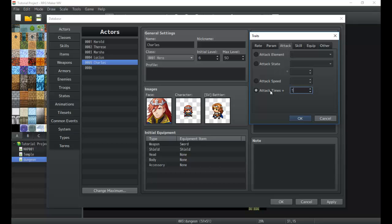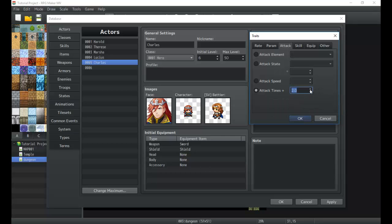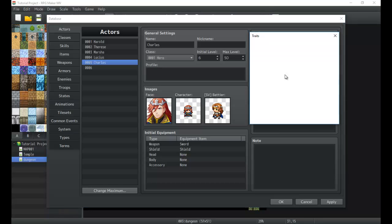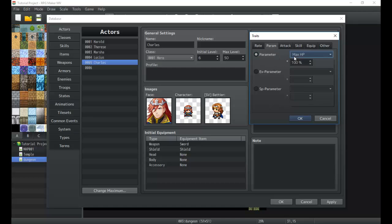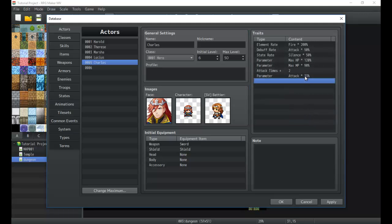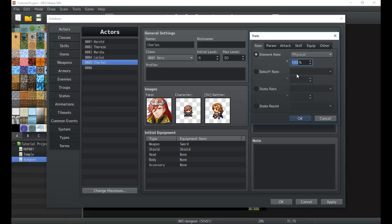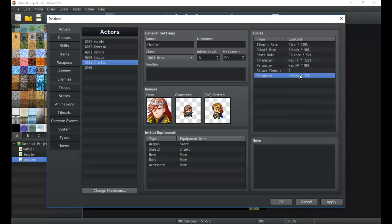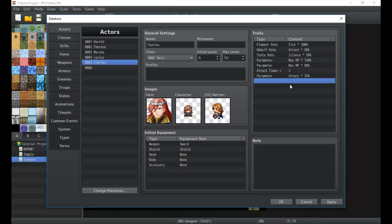Attack times plus is the number of times a normal attack hits a target. If I set it to plus two he will hit three times when he attacks. We could also set up something so that he has three attacks but his attack parameter is always 33%, so three attacks that generally even out. We can also make it more likely that if he has a weapon that applies an attack state or debuff, it's more likely to apply.